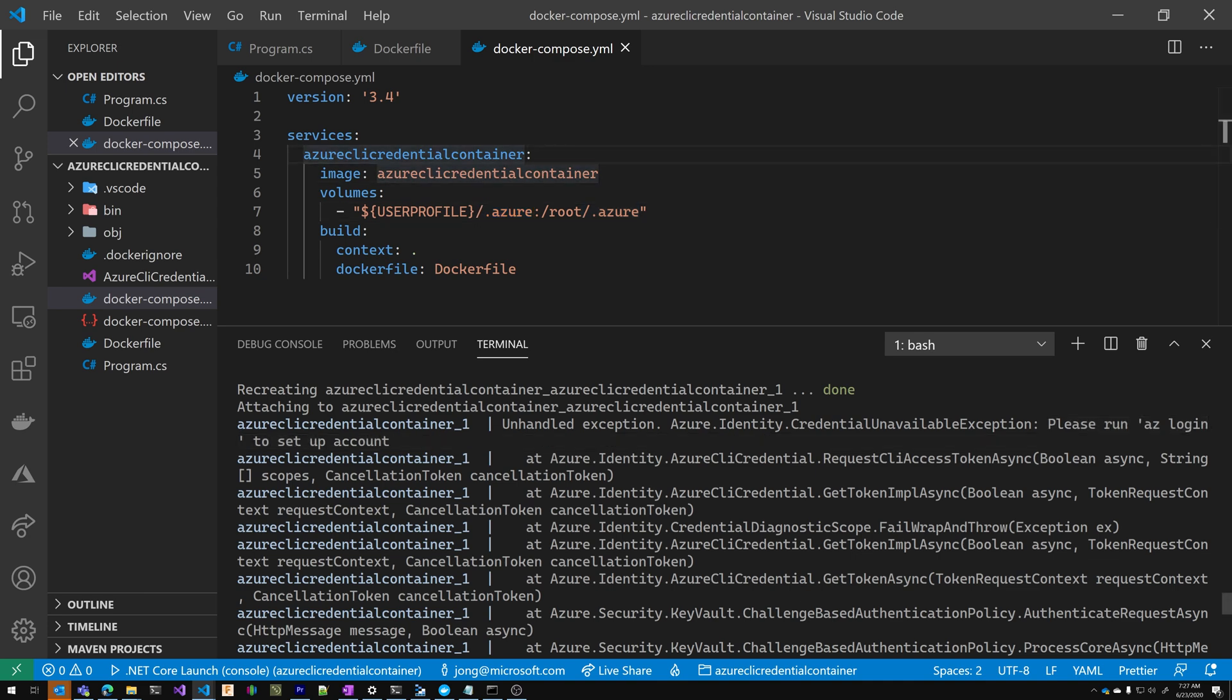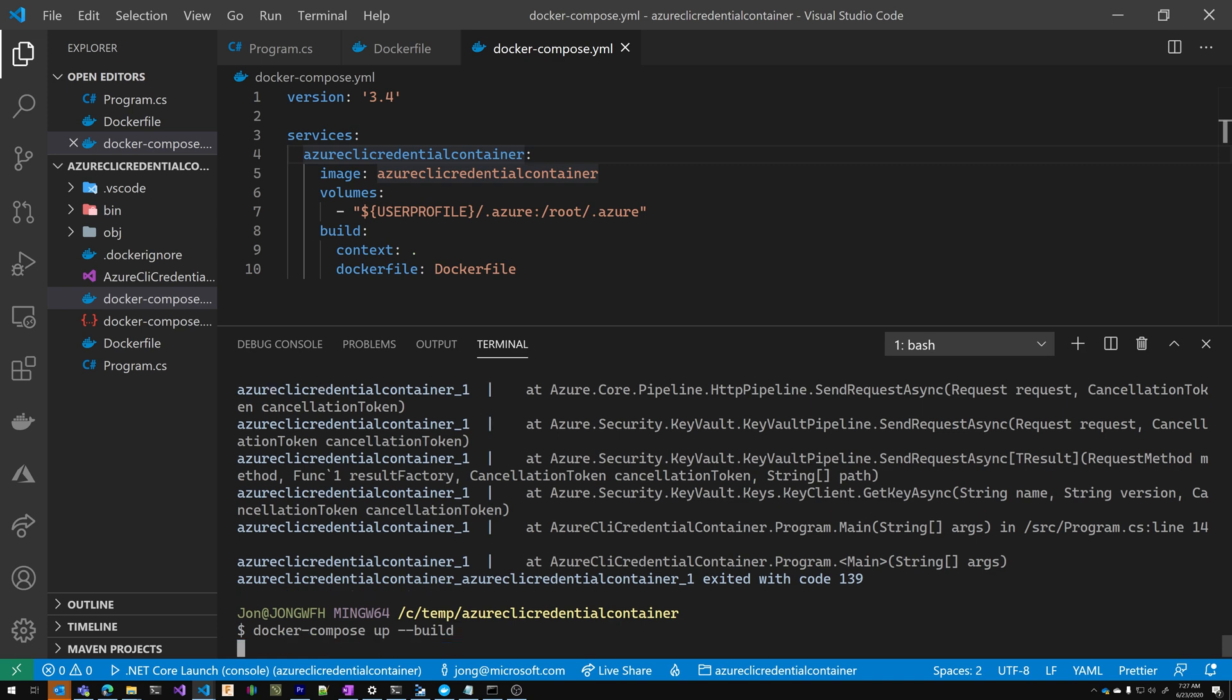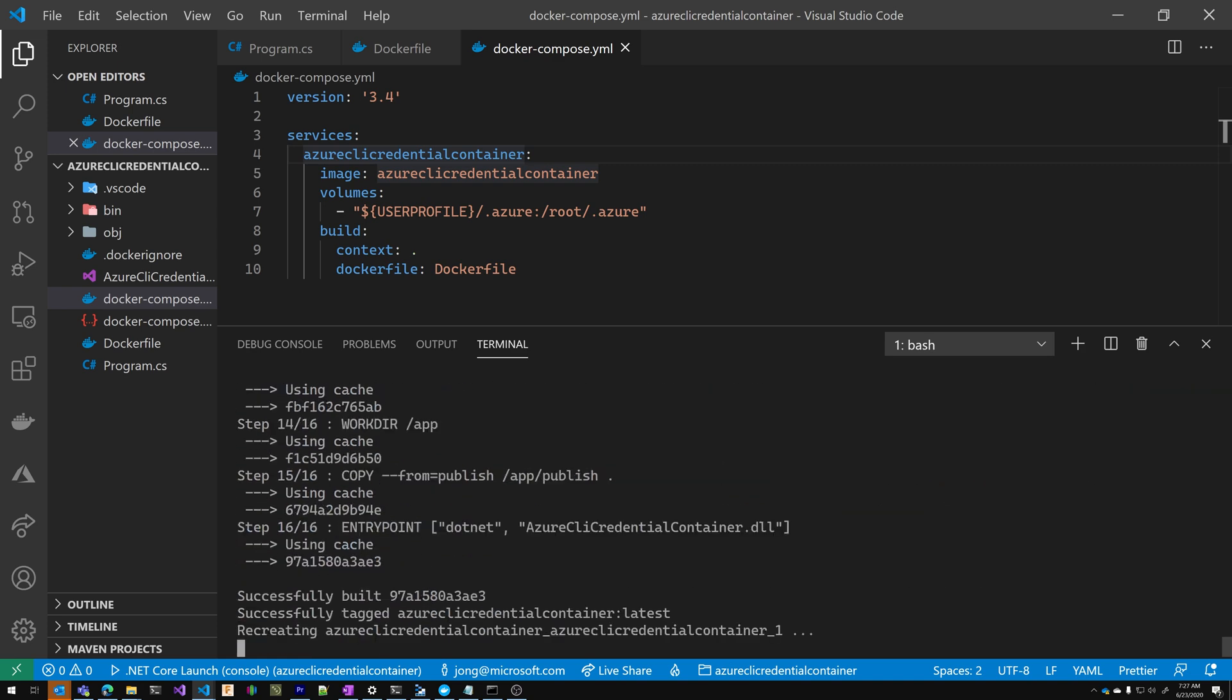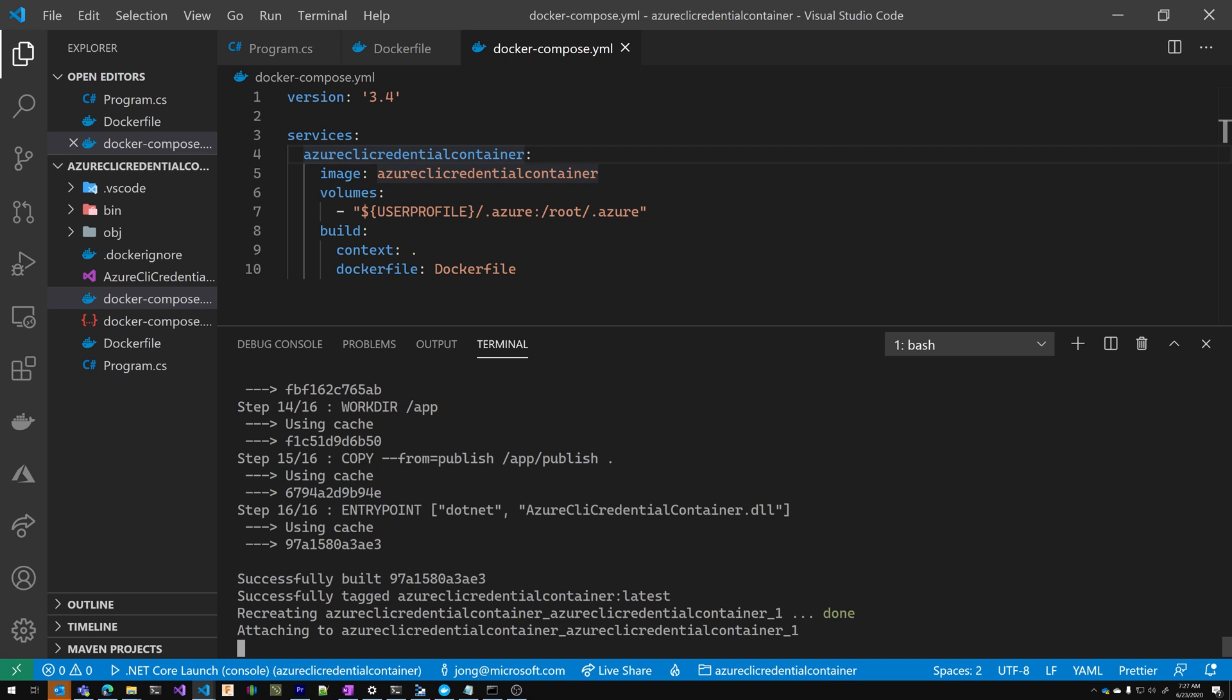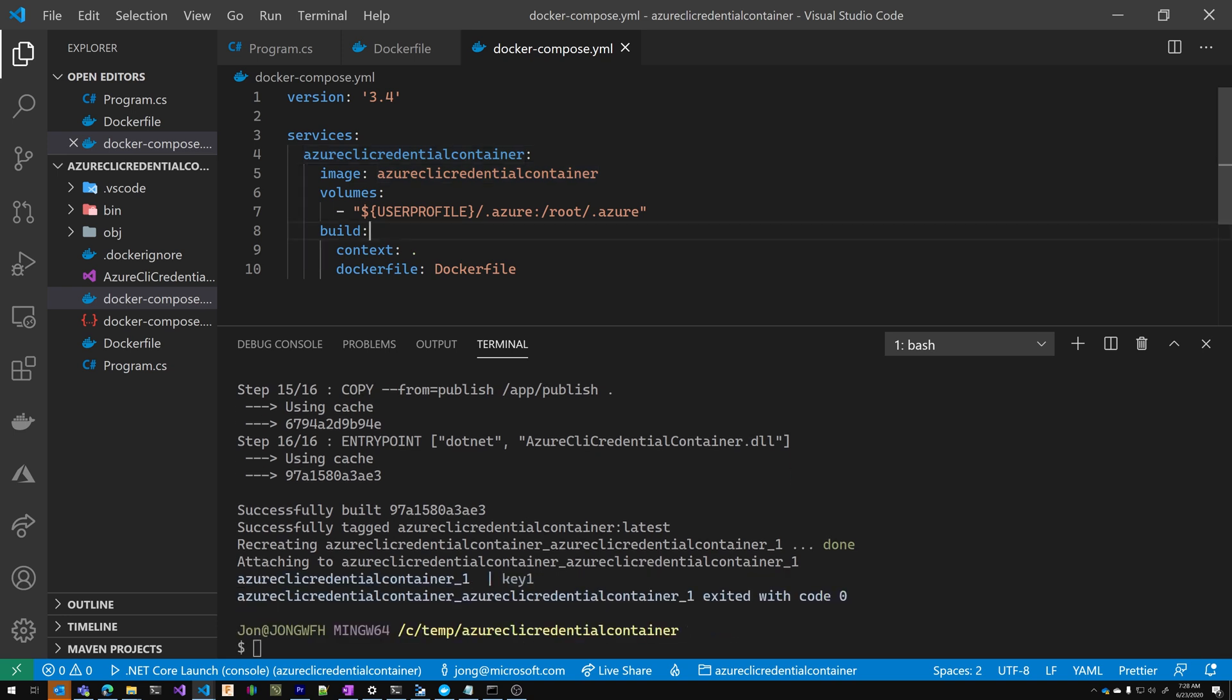Let's do a Docker compose up build again, and this should print key one. Yep. There you go. So that's how you get Azure CLI credential working in a container.